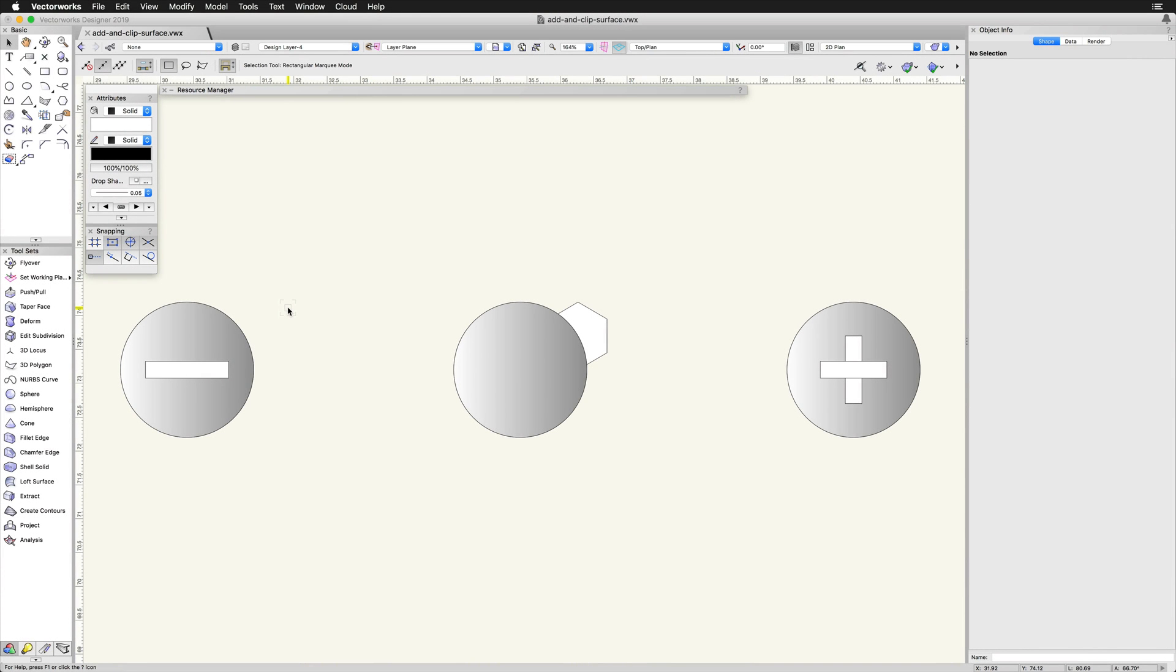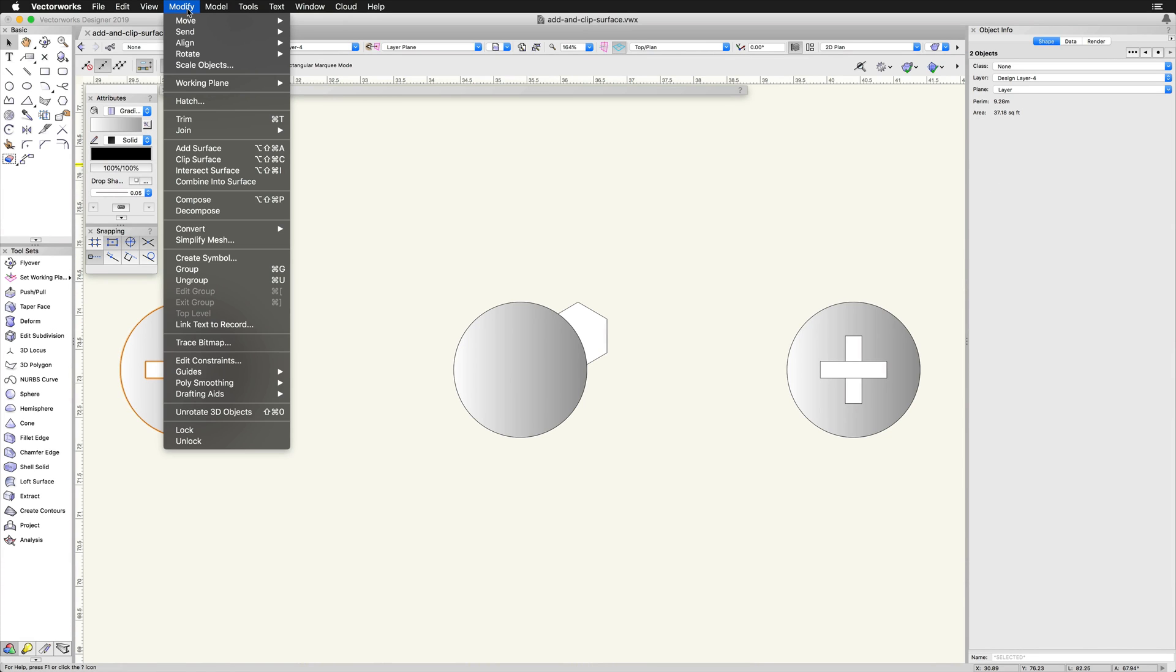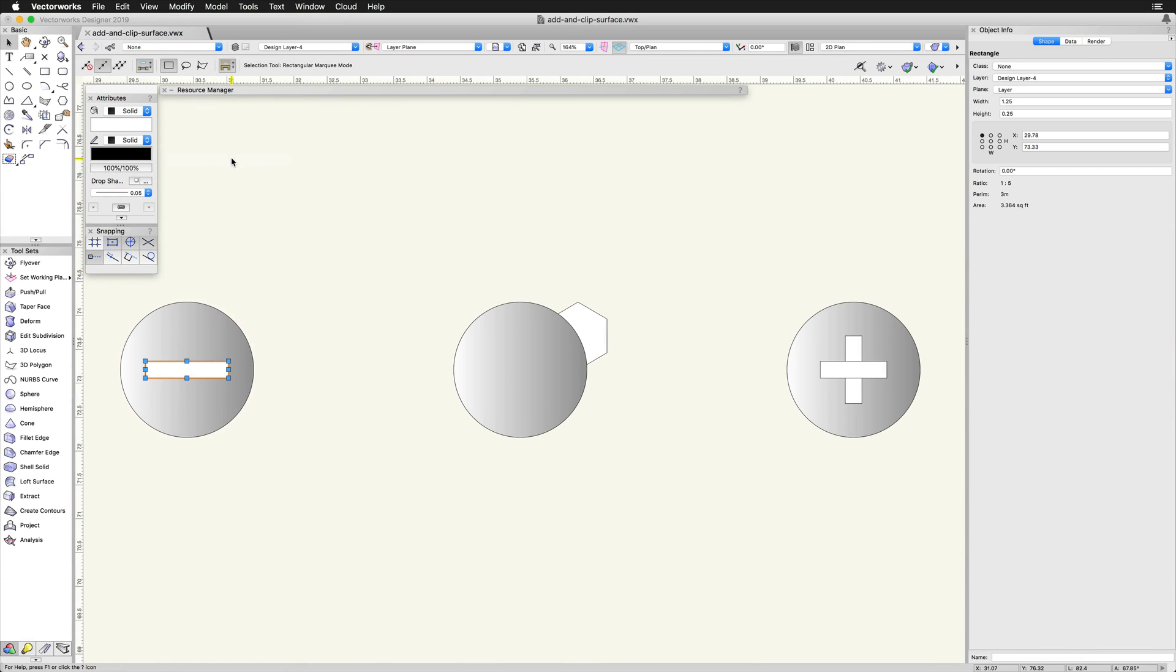The Clip Surface command is also found under the Modify menu. The Clip Surface command trims the bottom object in a selection so that any areas overlapped by the top object are cut out of it.